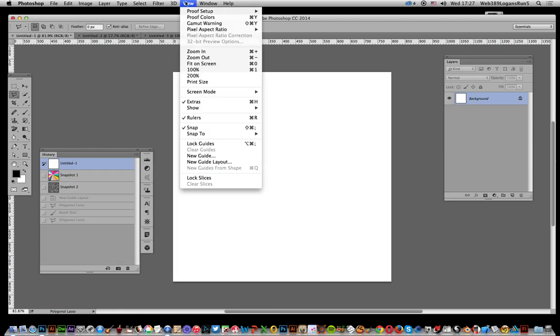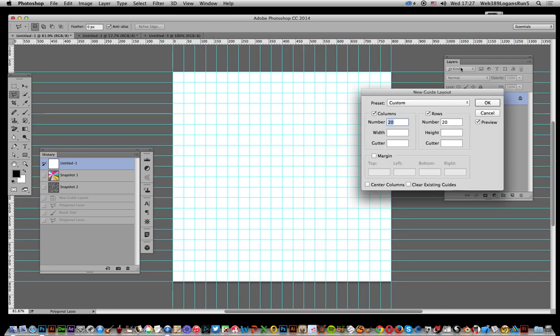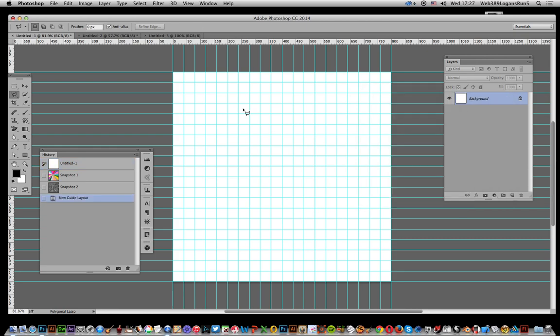Next thing, create a new guide layout. I'm going to go for 20 by 20, of course you can go 10 by 10, 5 by whatever. I'm going to use this so I can snap to the various points.